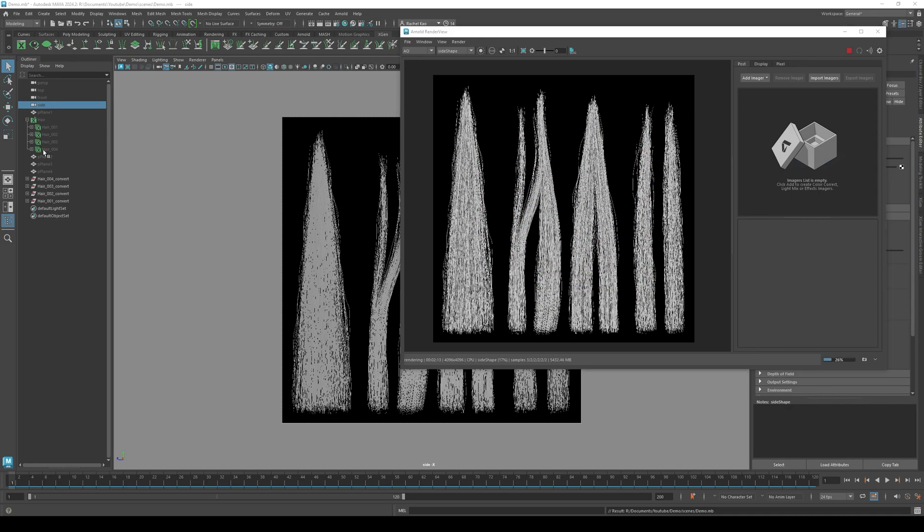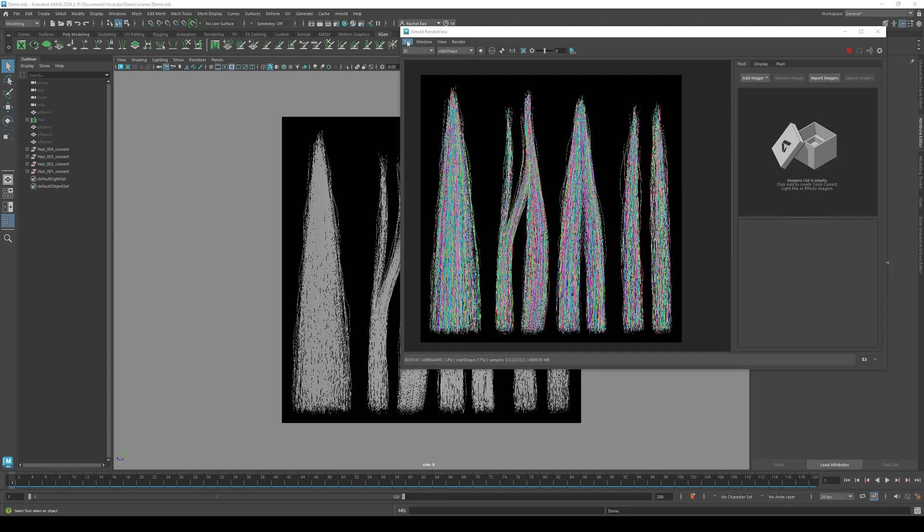Now let your images render to 100%. This can take a few minutes. Once finished, save your images as png.